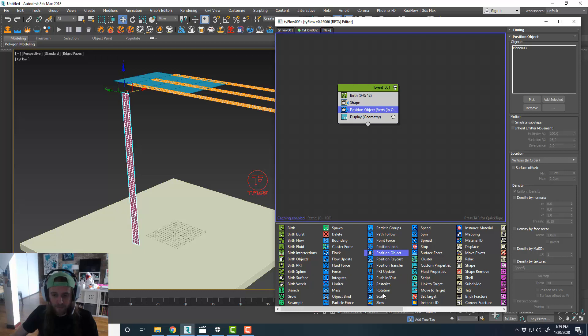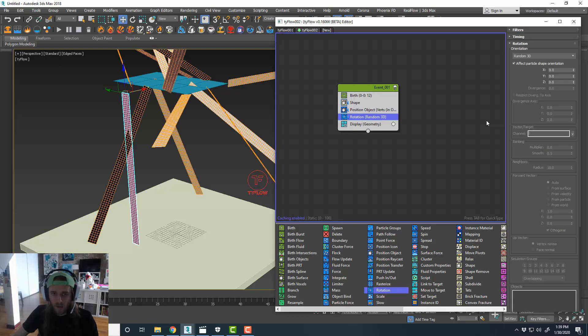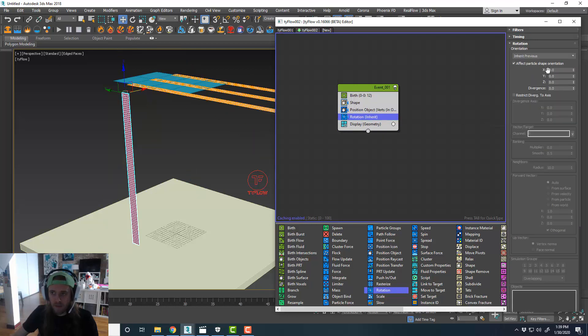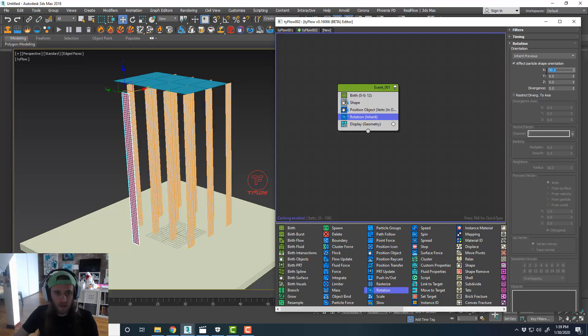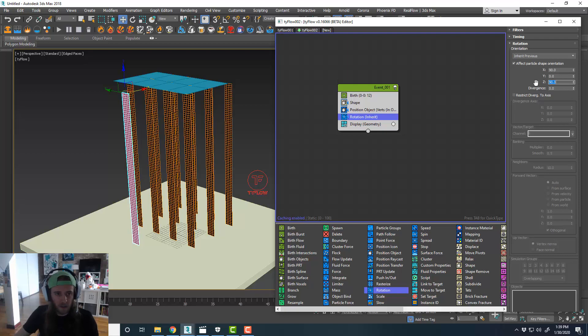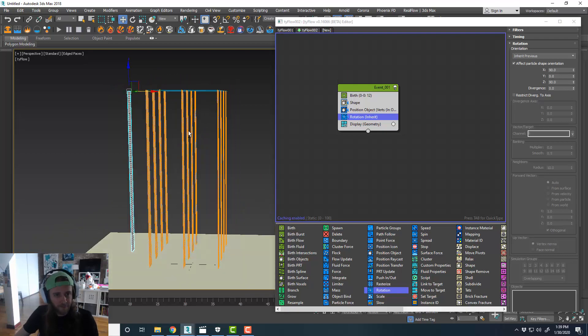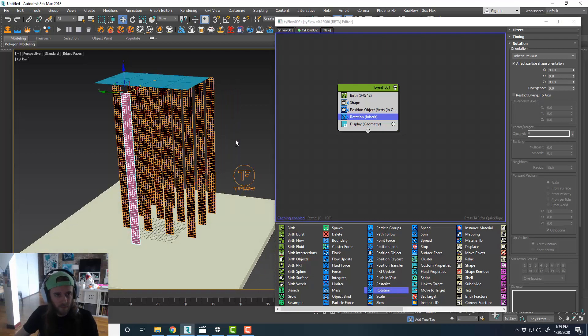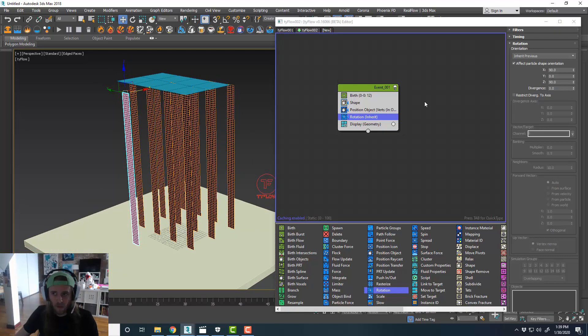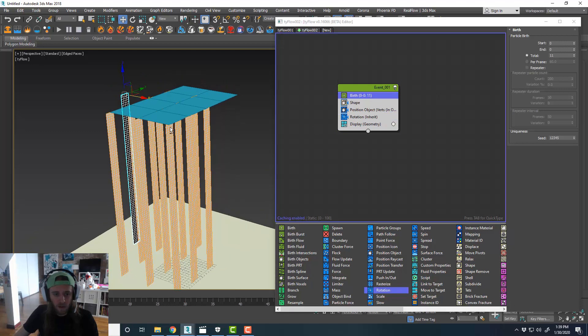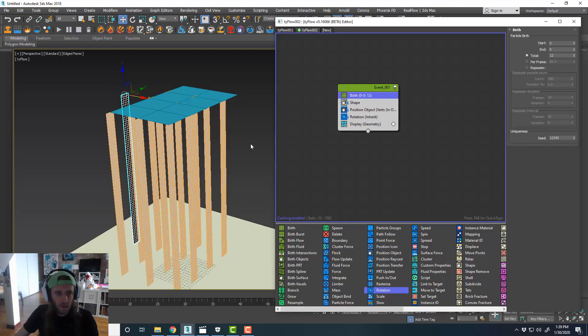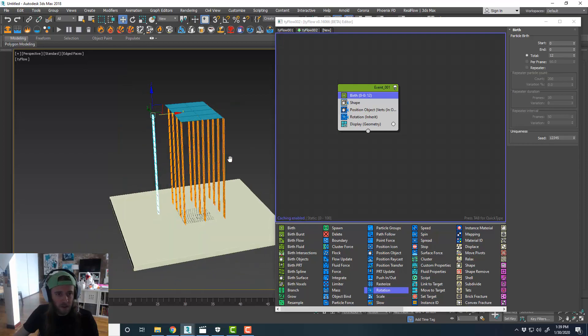And then, we'll do rotation. And, inherit previous. And then, in the X, we'll do 90. And then, in the Z, we'll do 90 as well. 12 is good. Just wanted to check and make sure we don't have any overlapping planes.